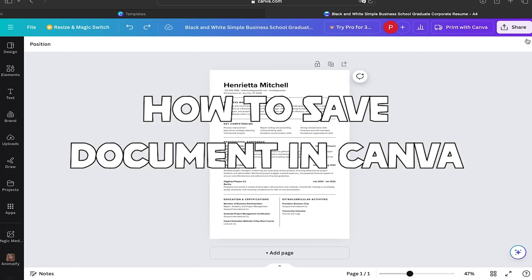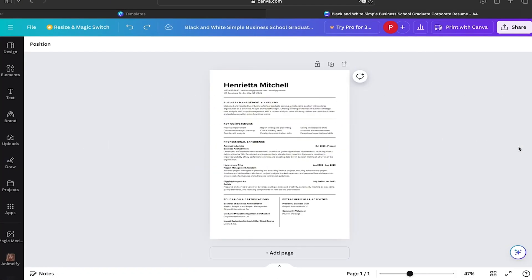Hi everyone, welcome to Tech Solutions. In this video I'm going to show you how to save a document in Canva. This is very easy and quick, and it works whether you're creating a design for your business, a school project, or just an image for your social media.